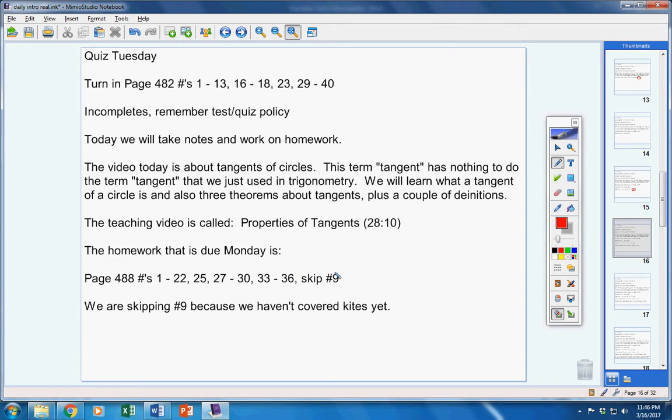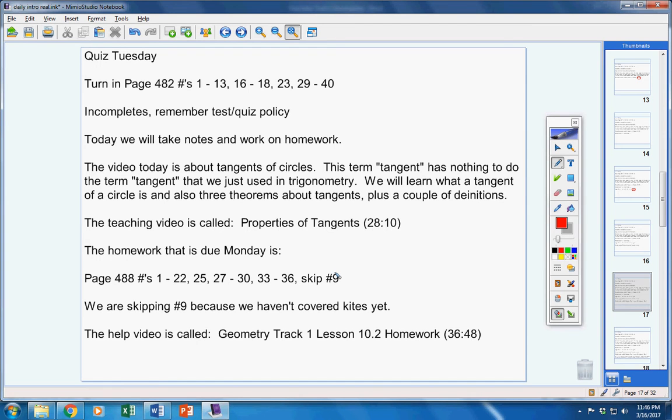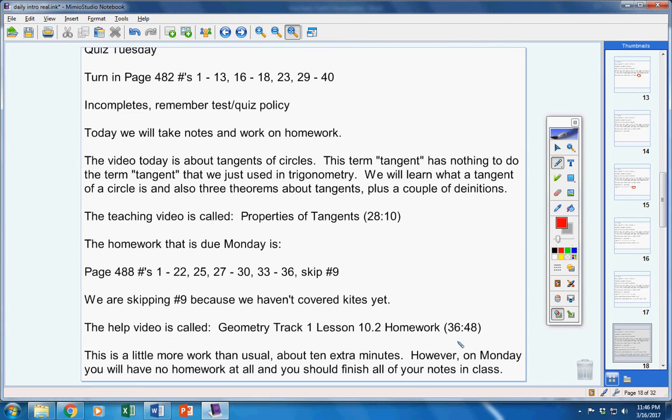Now, we're skipping number 9 because we haven't covered kites yet. Now, there's the help video. It's 36 minutes long. 37 minutes long.